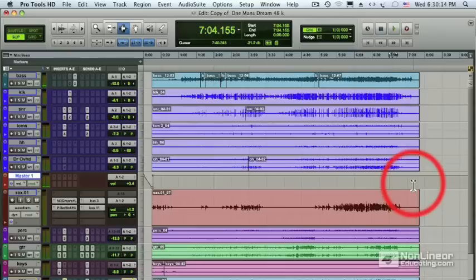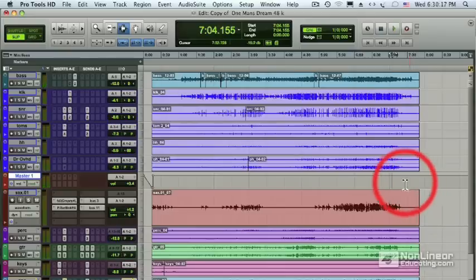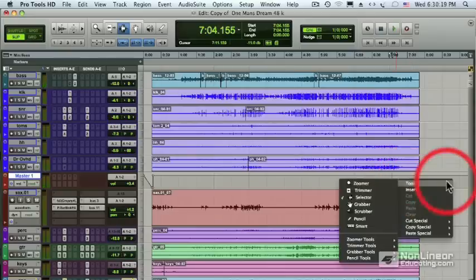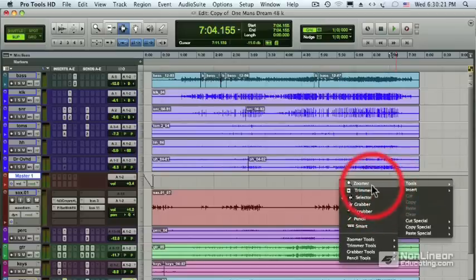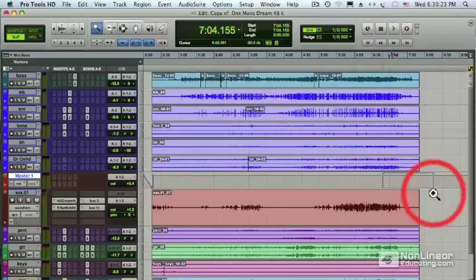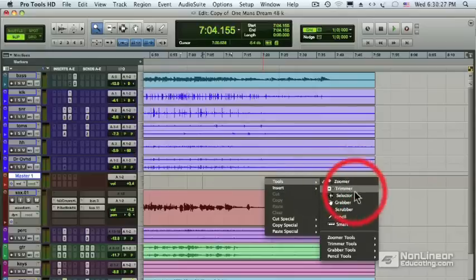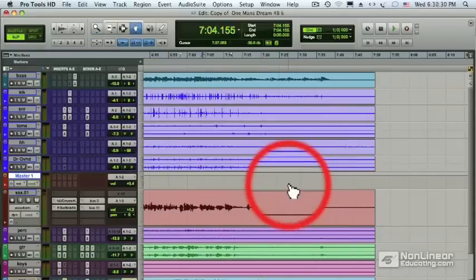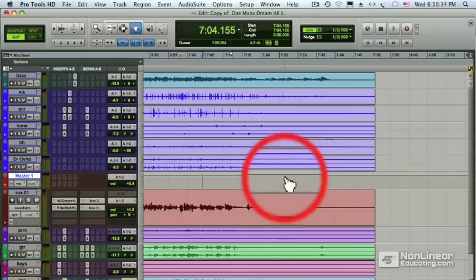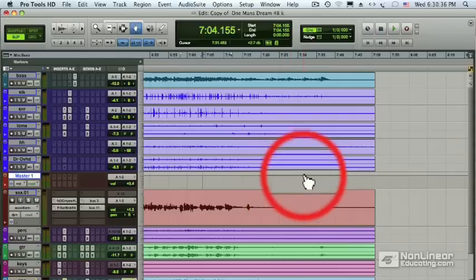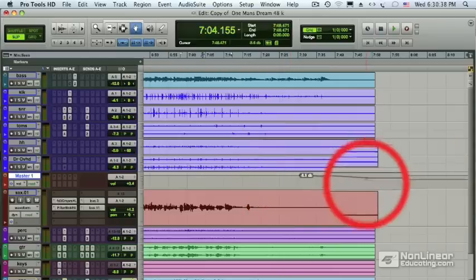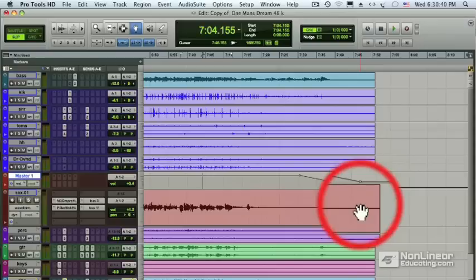That seems really clean, but I still want to put a fade on the master fader just to be safe. Let's right-click on our mouse and go to the Zoomer tool so we can get a closer look at the end. Now back to the hand tool so we can put a breakpoint on the volume automation line of the master fader track — right about there — and at the end, pull it down and let's play it.